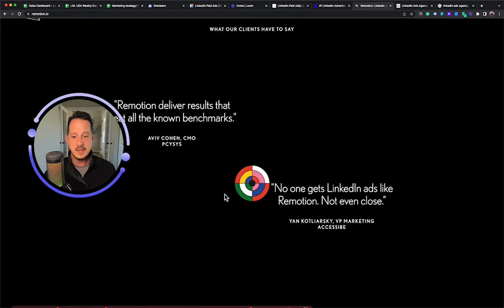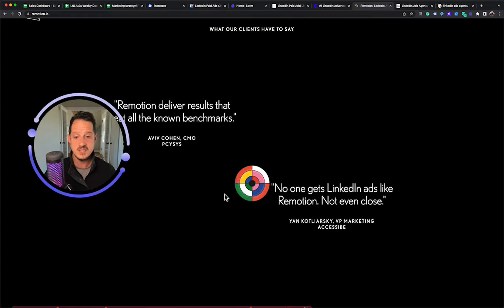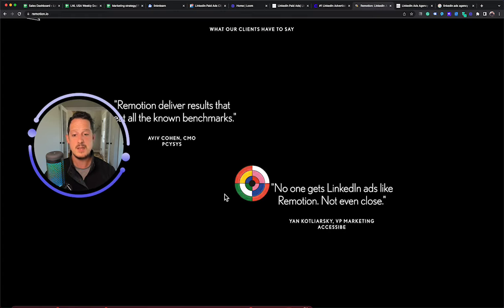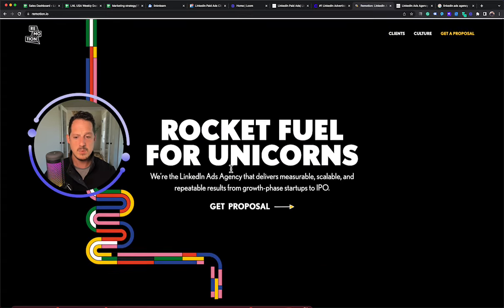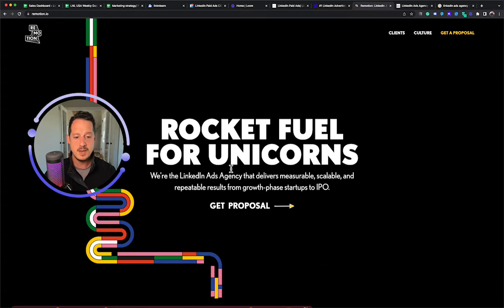So again, they work with I think decent sized accounts. I think they skew towards mid to bigger size companies, funded startups, which is also kind of what they advertise on their page.